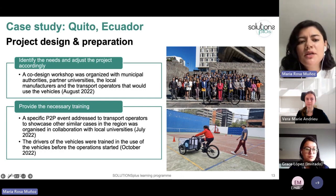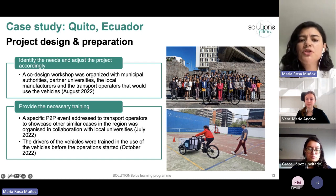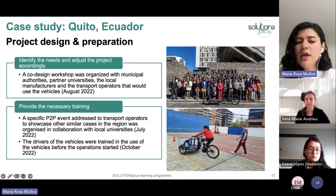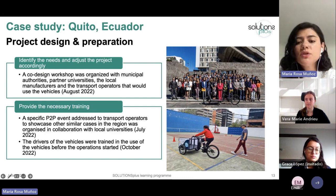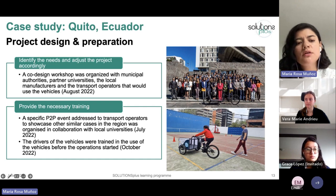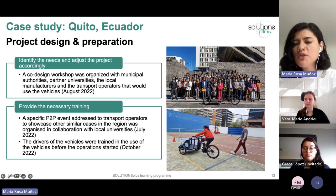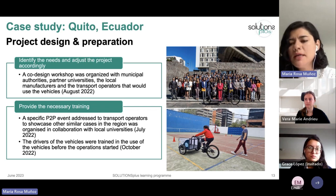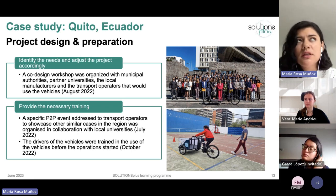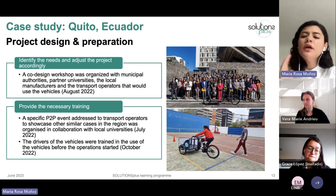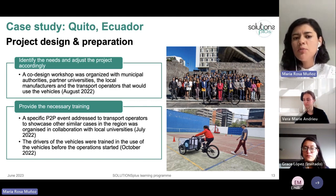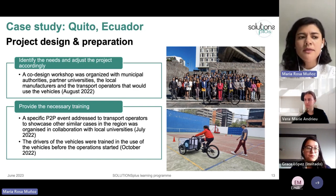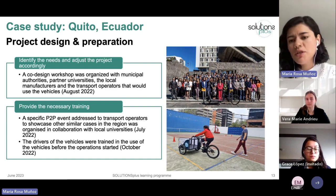We also provided necessary training. The first was peer-to-peer exchange for transport operators to showcase similar cases in the region, led by the local universities. The second was driver training so riders could use the vehicles properly, because riding a cargo bike is not the same as riding a regular bicycle. Conducting this training in advance ensures a smooth transition and avoids resistance from operators who might face problems if they don't know how to use them.